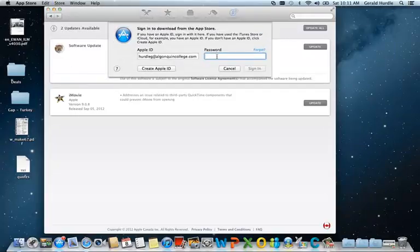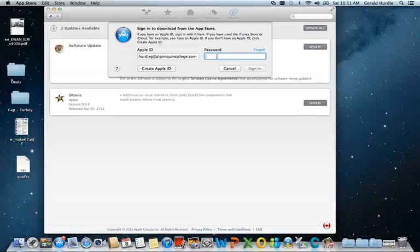I'm asked for my password for my Apple ID. And recall we had a previous video on how you should set your Apple ID to be your Algonquin College email address. So I'm going to go ahead and sign in.